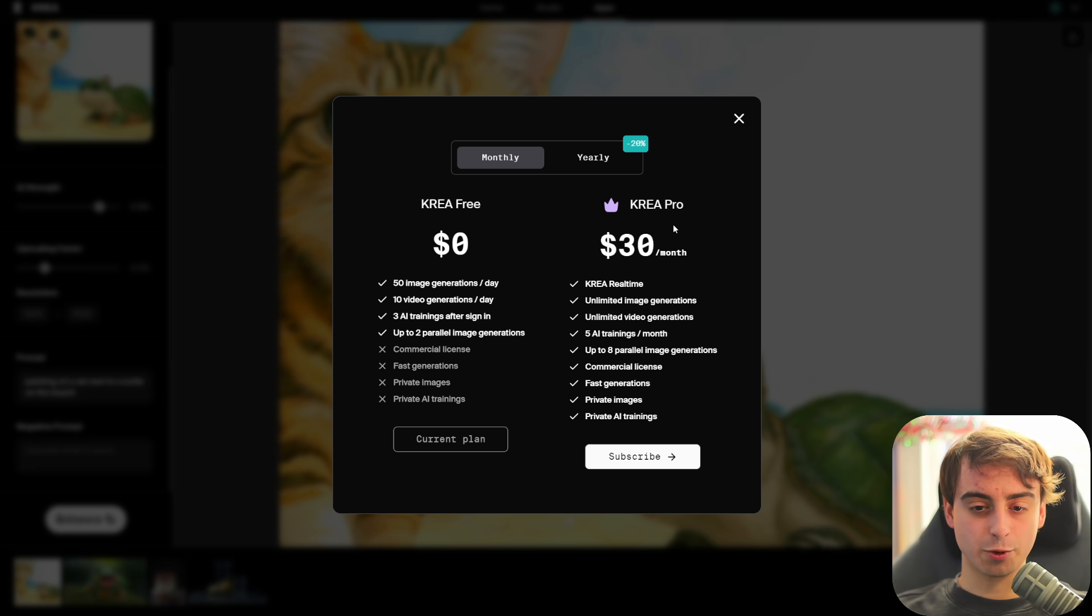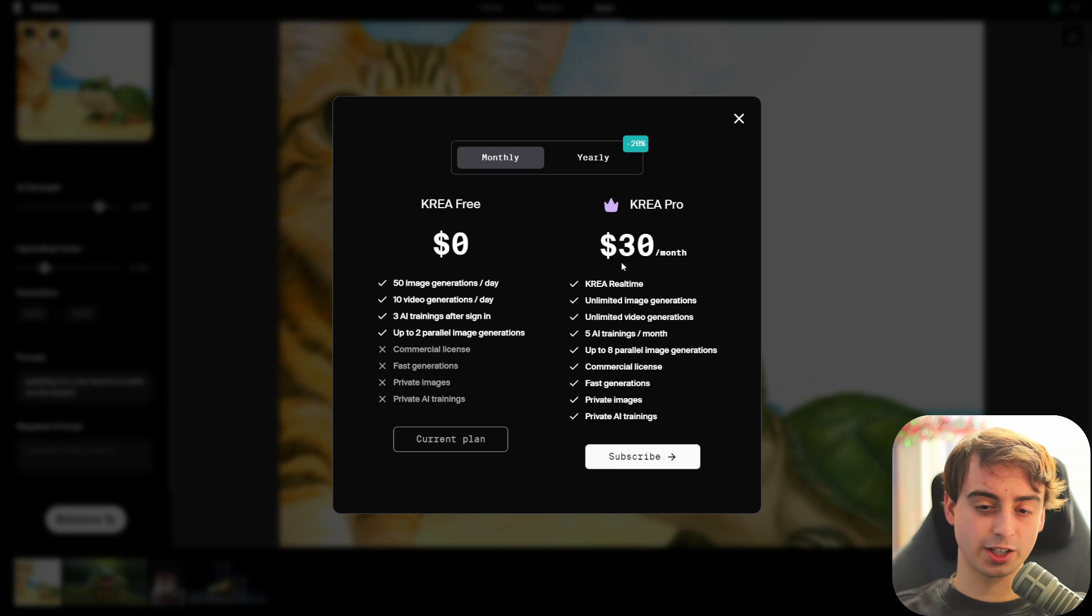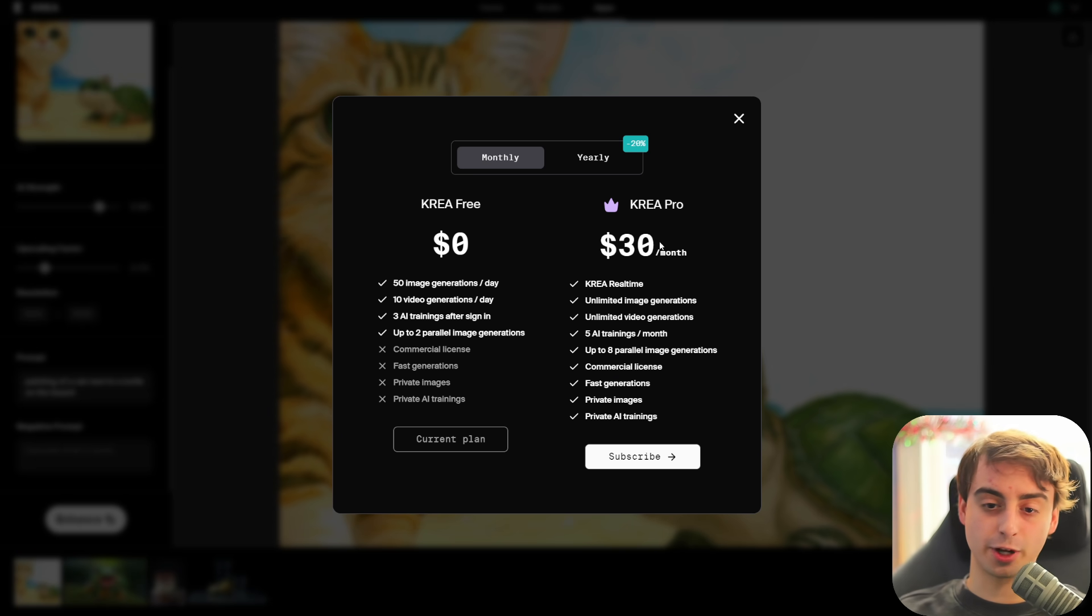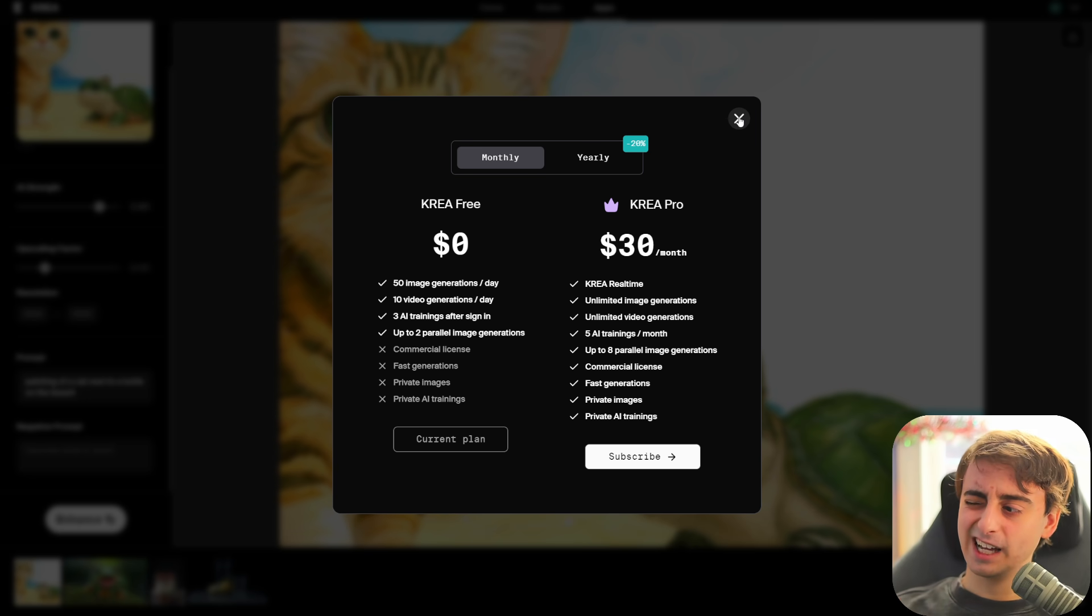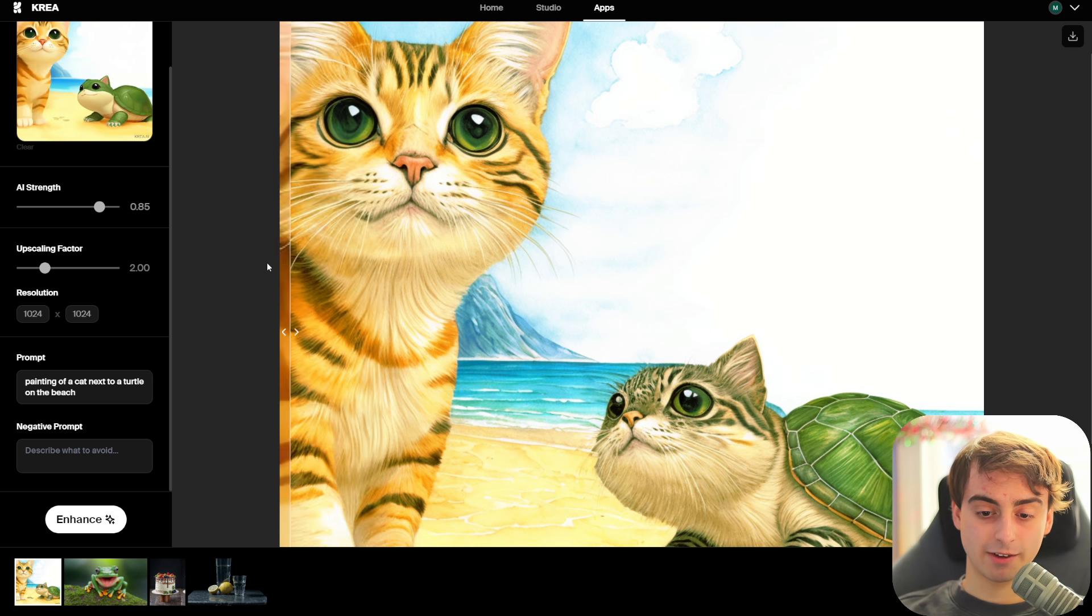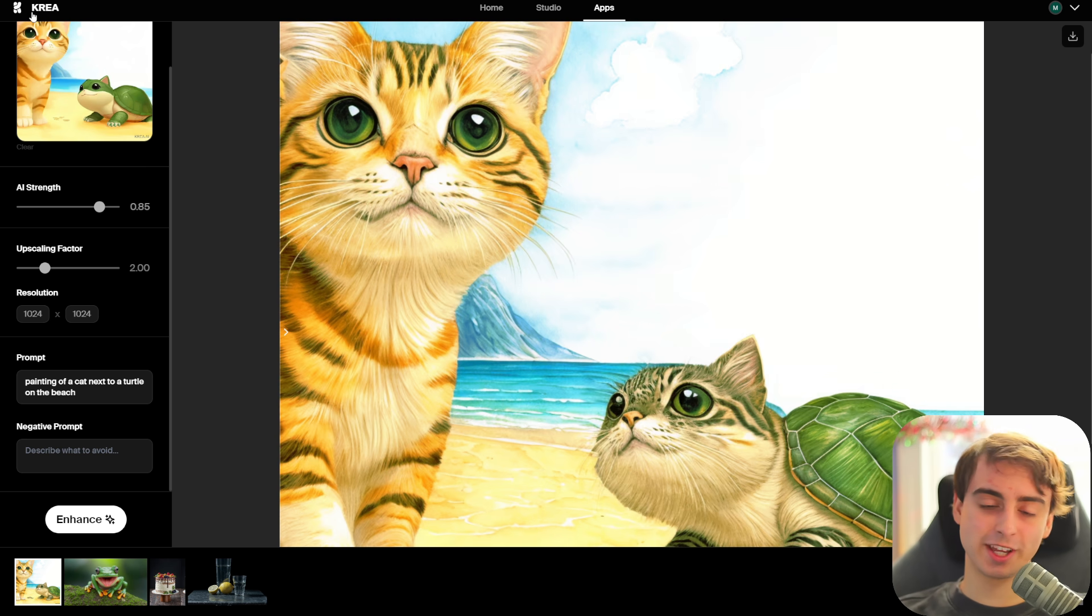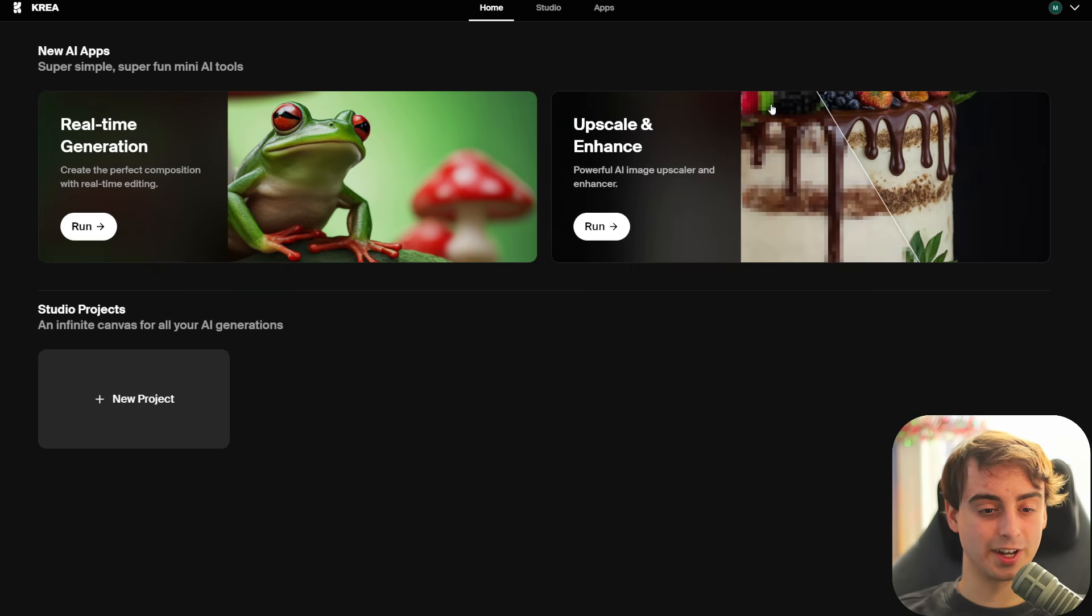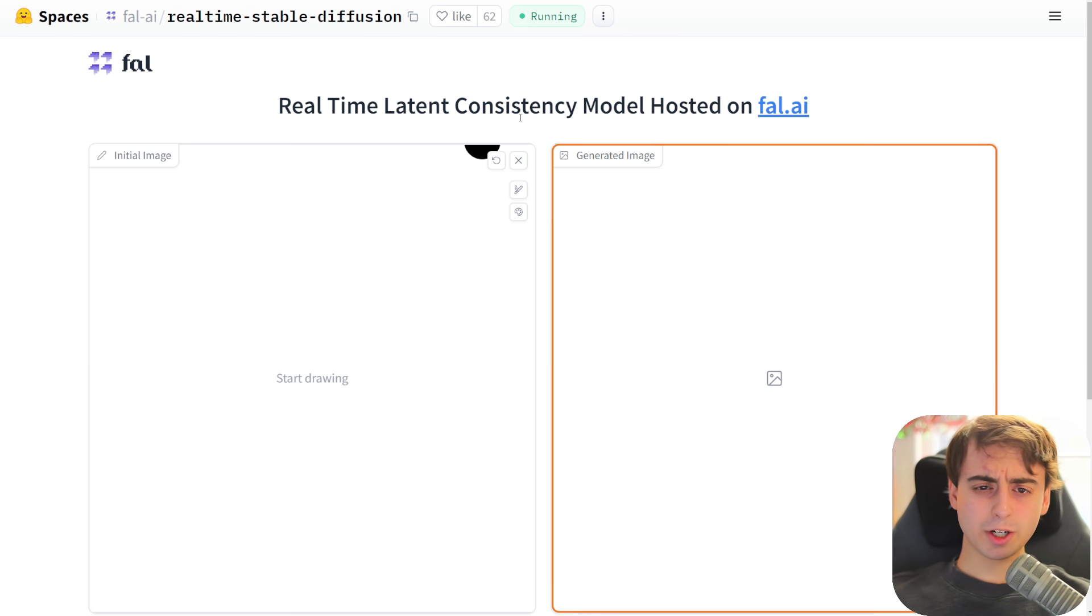If you want to access Kriya real-time, that's going to be $30 a month with their pro plan. Not exactly our favorite option, right? Even though I gotta say this upscaling is pretty sweet, and they do have a nice user interface.